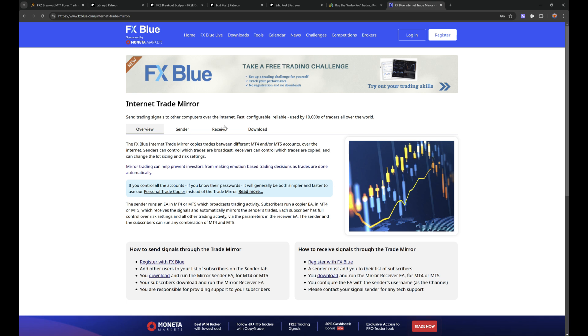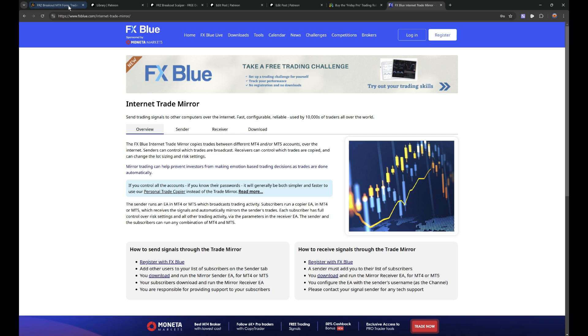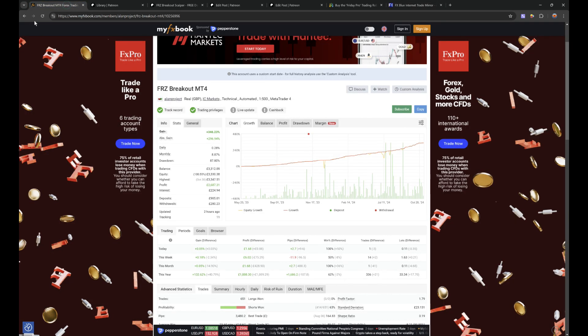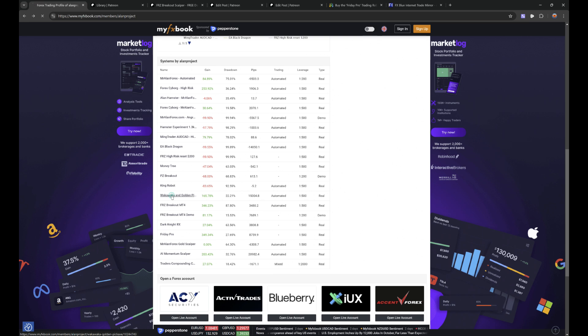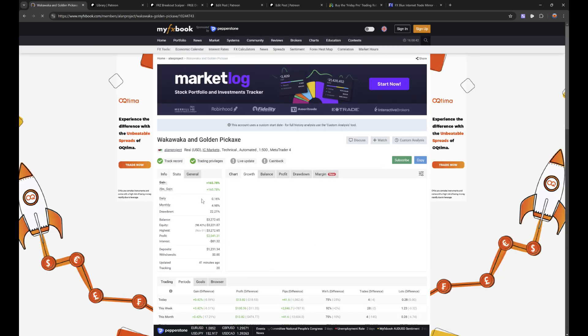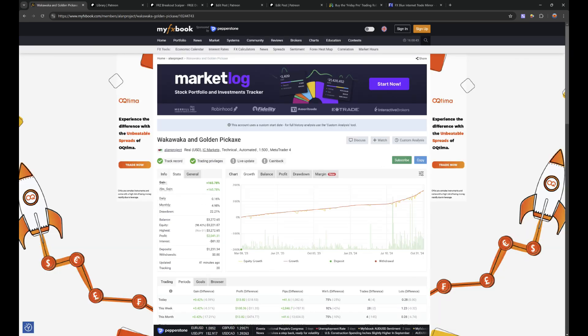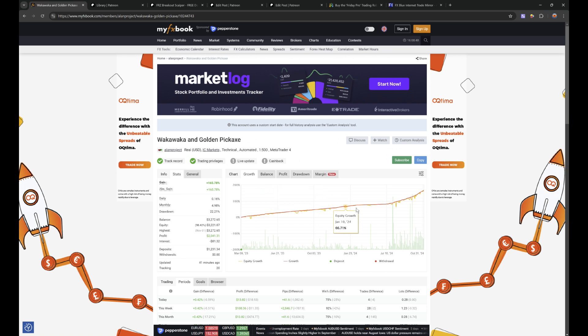Do check this out because this allows you to copy all my trades on this trading robot into your own account if you download the receiver. Obviously you need to be a Patreon member of ours and you send me your username for this. I'll just activate it for you and then you get all of our trades and get the same results. Now the final one which I want to show you is the WakaWaka and Golden Pickaxe.